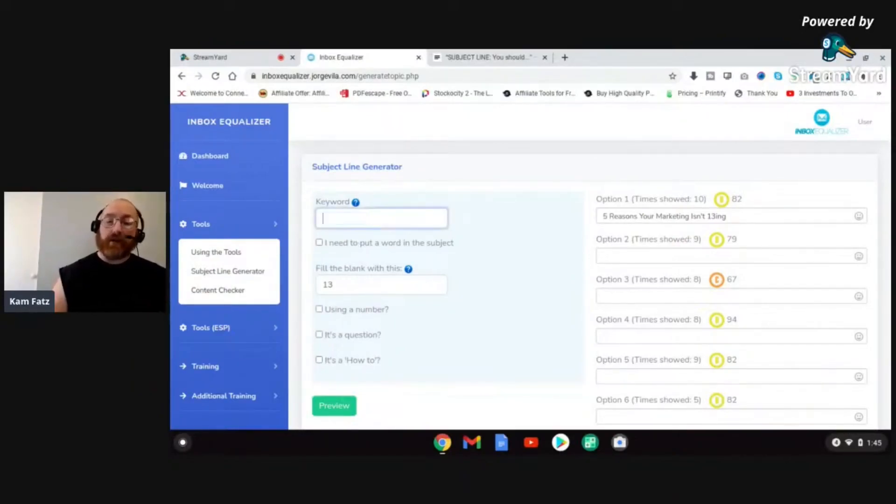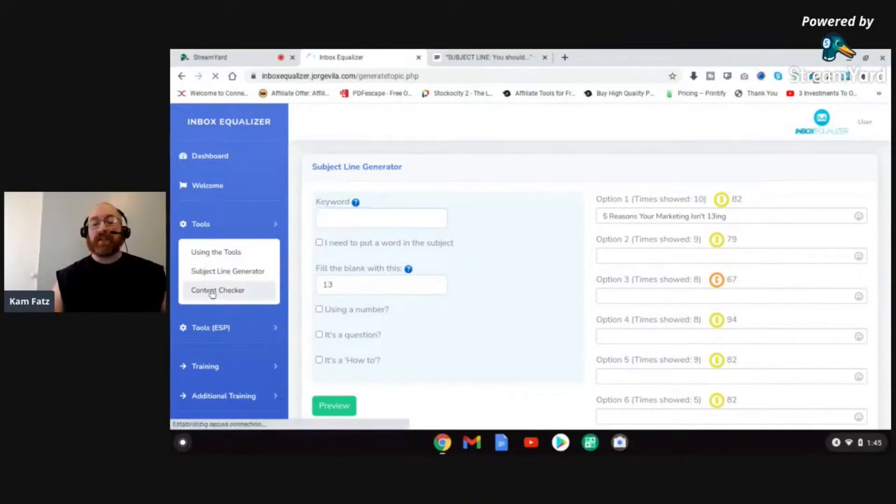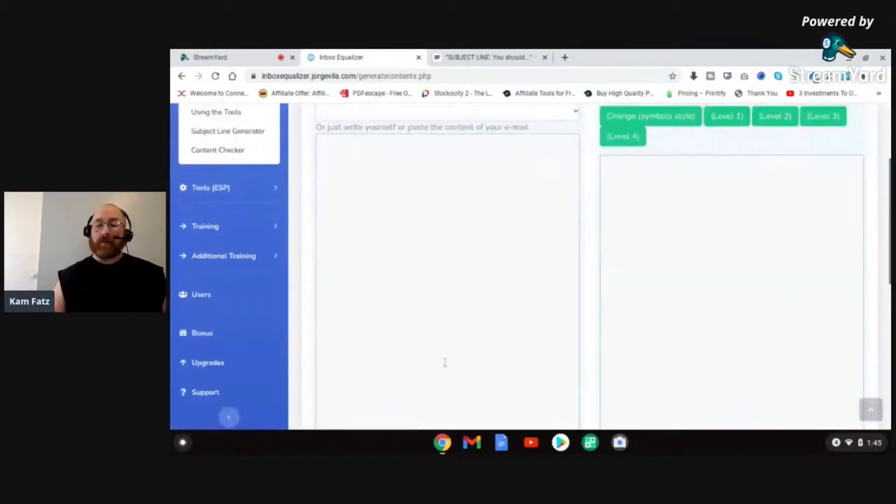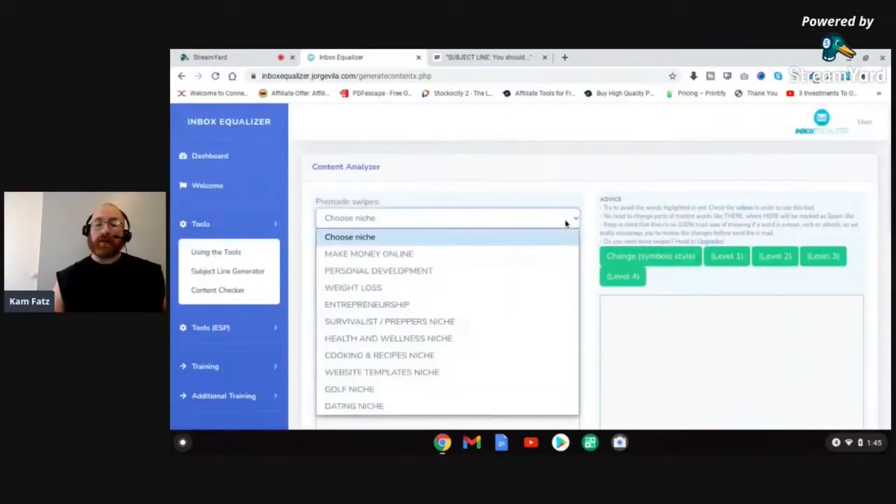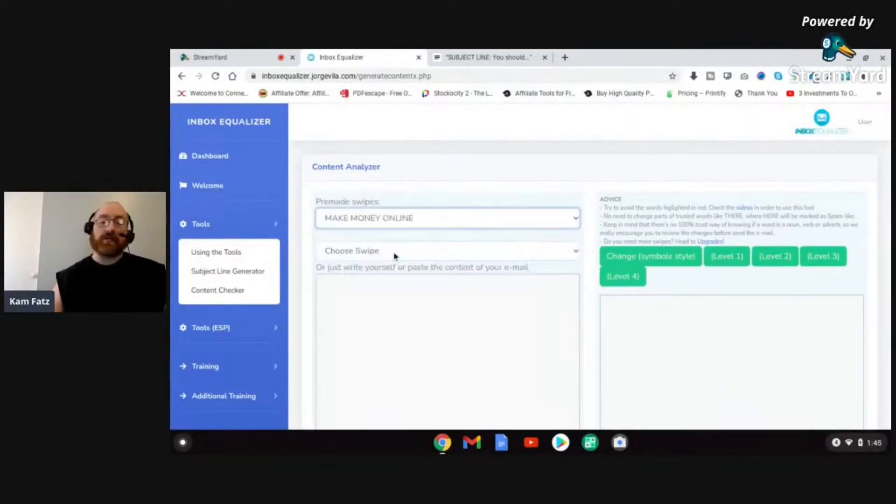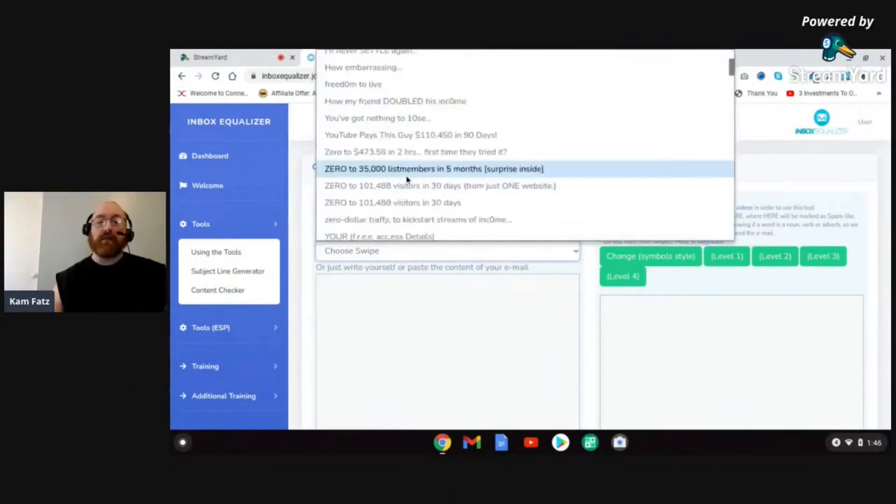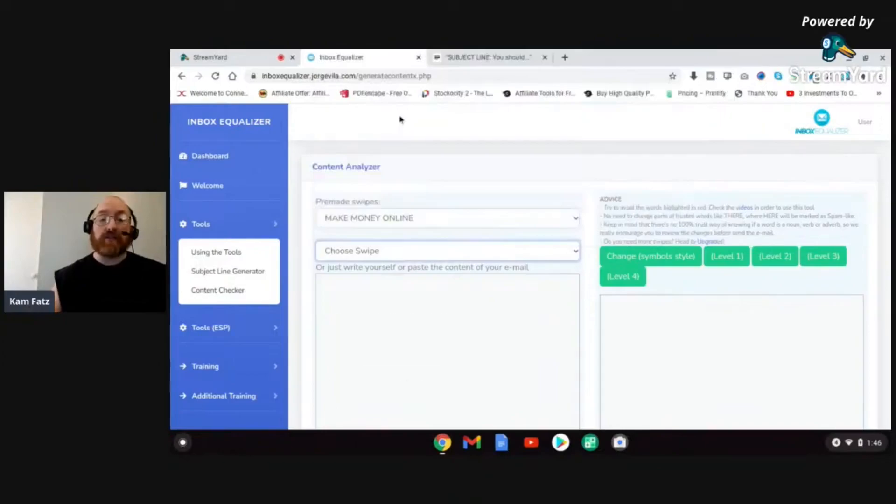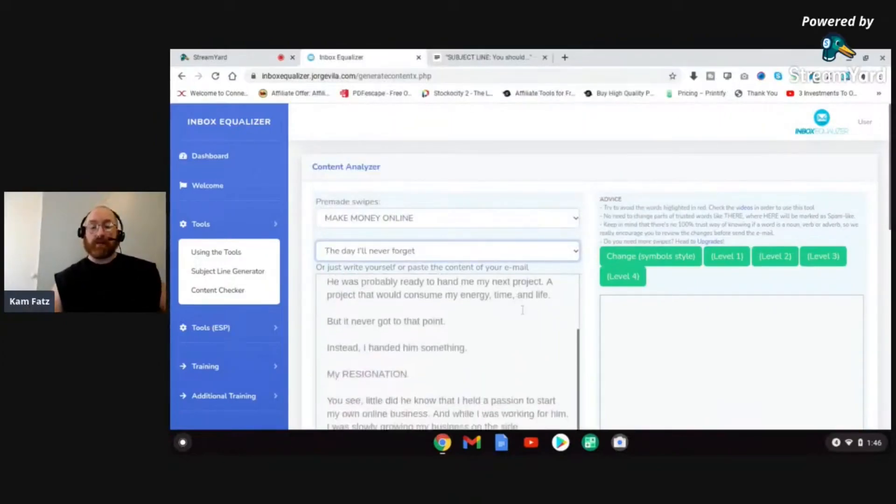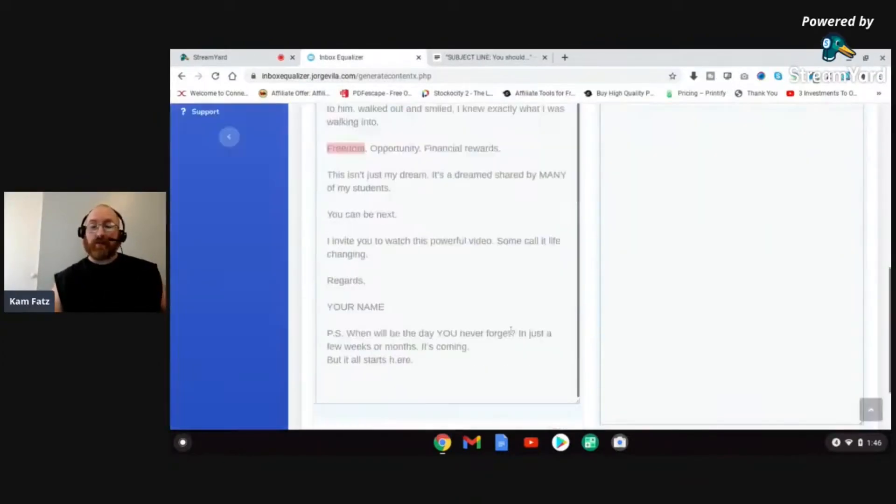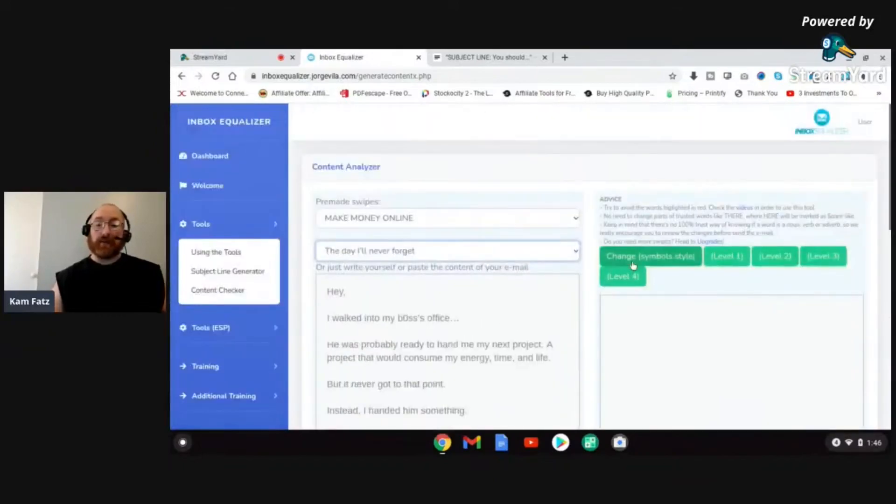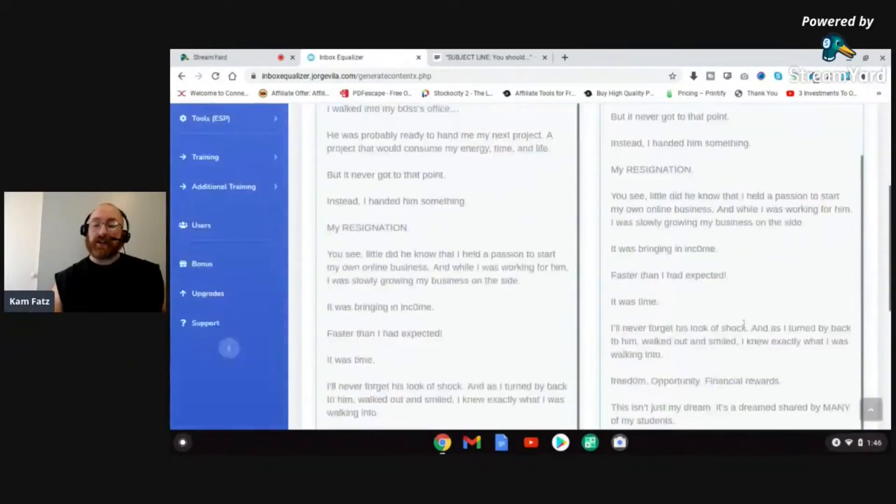But it doesn't stop there. It doesn't stop with the subject lines. It actually has swipe built in for swipe emails, built in for the content checker as well. If we go here, we can actually just choose a niche. There's 10 different niches built in. I'll just choose make money online, and I have 10 different swipe files that I can pull up for make money online. So you can just put one in and boom, there it is. The whole email is done for you. And you can easily just boom, change it, anything that needs to change.